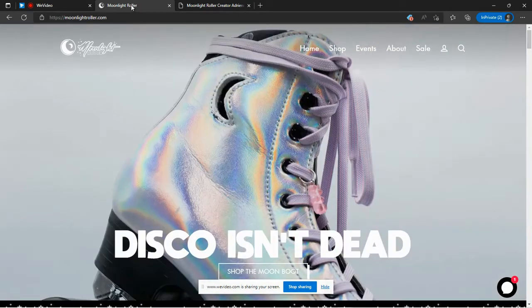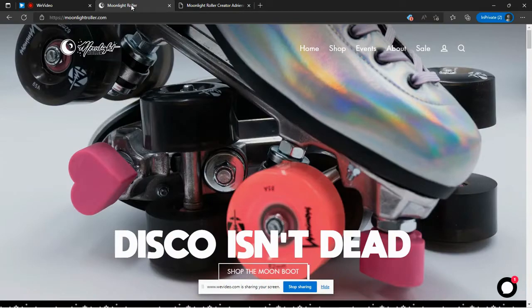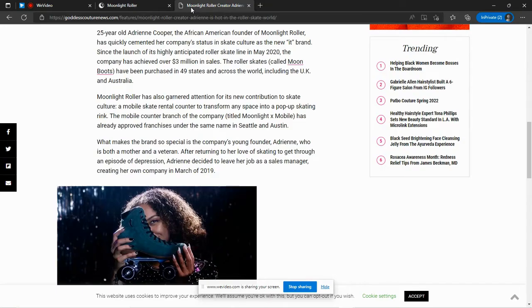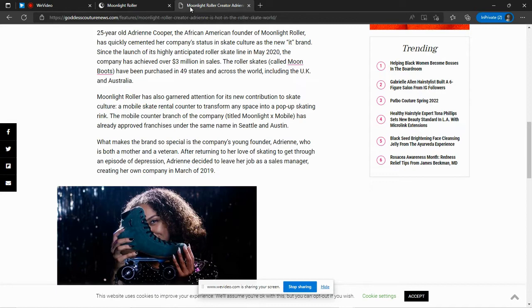The creator is a mother and a veteran. Her name is Adrienne Cooper. And there you can see she is the woman behind the skates right there. She actually started this business not long ago, just in 2019.